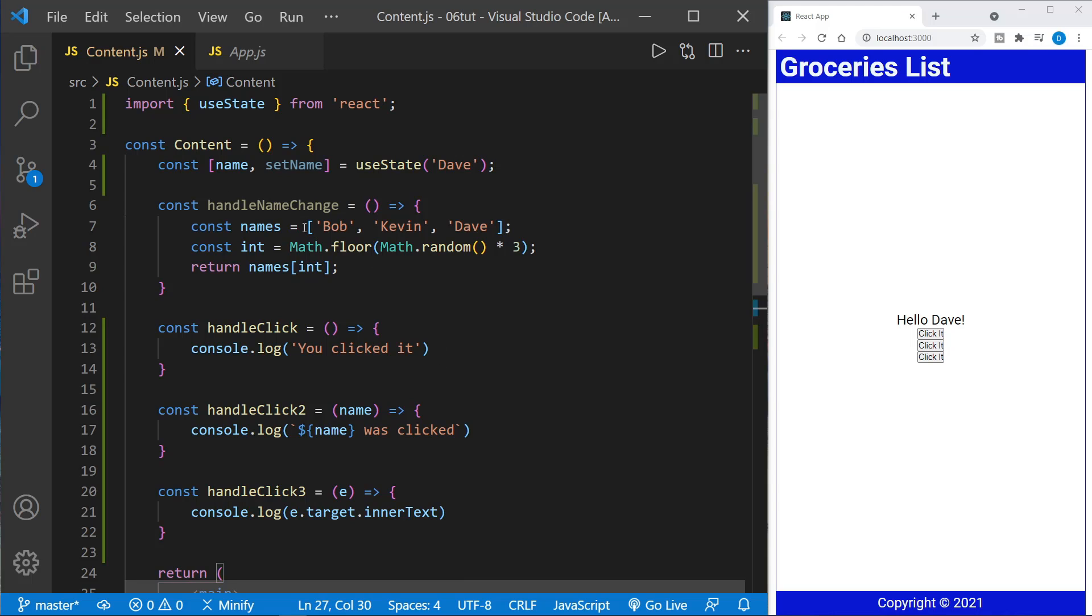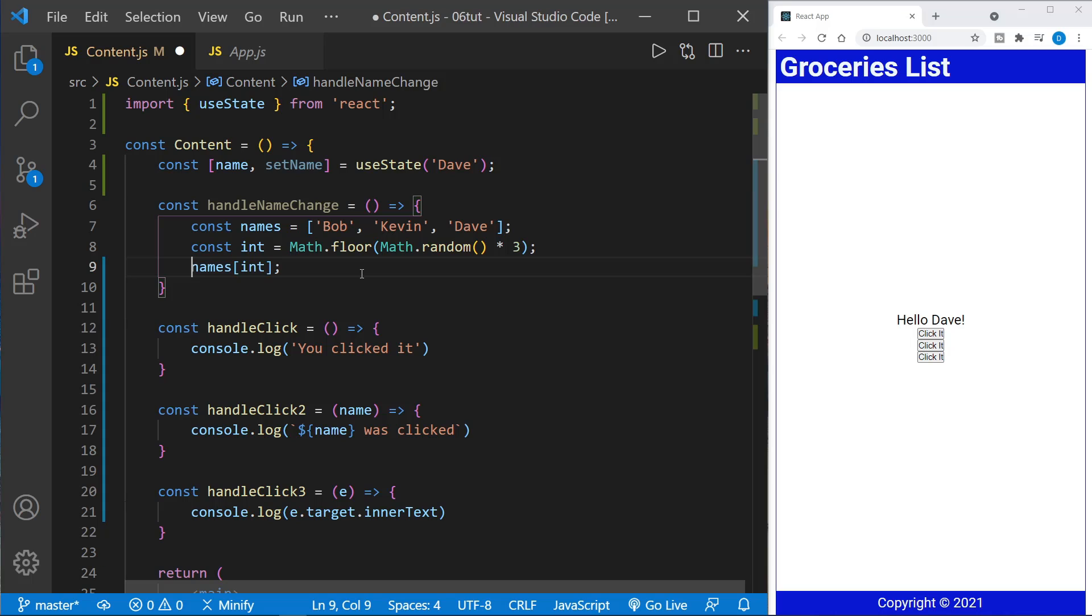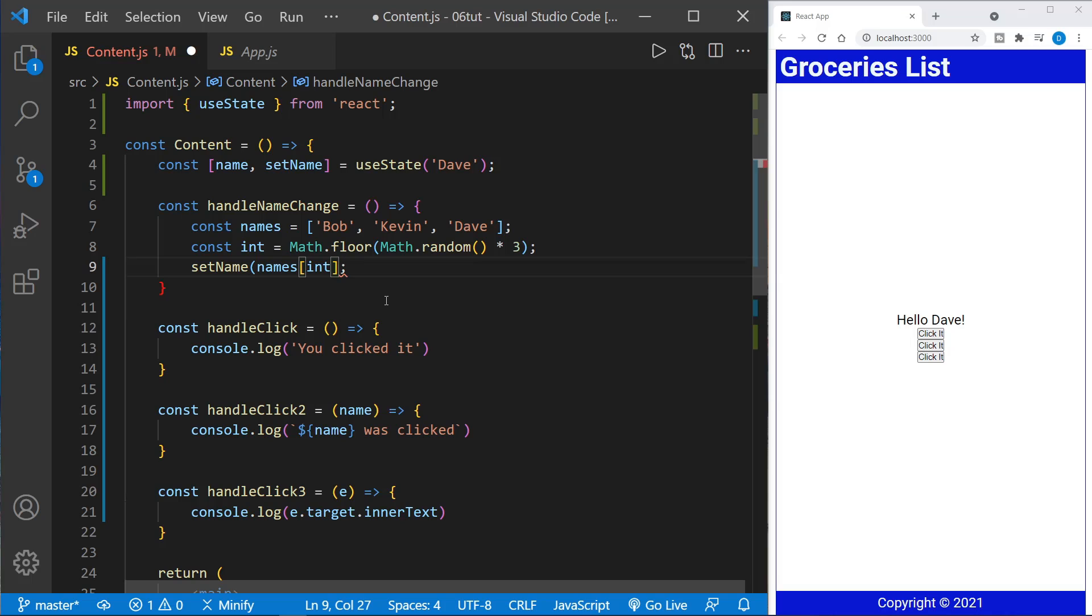So we need to change our handle name change function. And what we can do is instead of returning the name or the random name value, we can use the set name method here from the UseState. And we will pass in the value. So now handle name change will set a name as the current state.